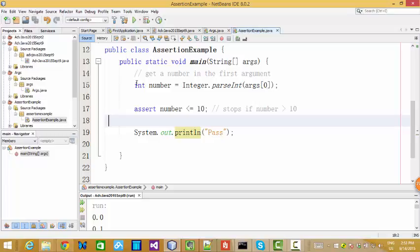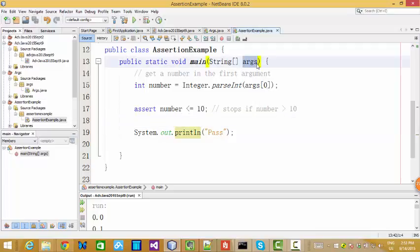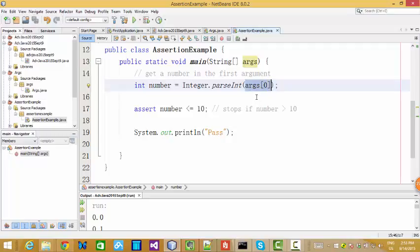And in this example, we want to use the arguments here. Actually, we want to use the first argument. Index is 0, and also, we want to make it integer, and convert to integer.